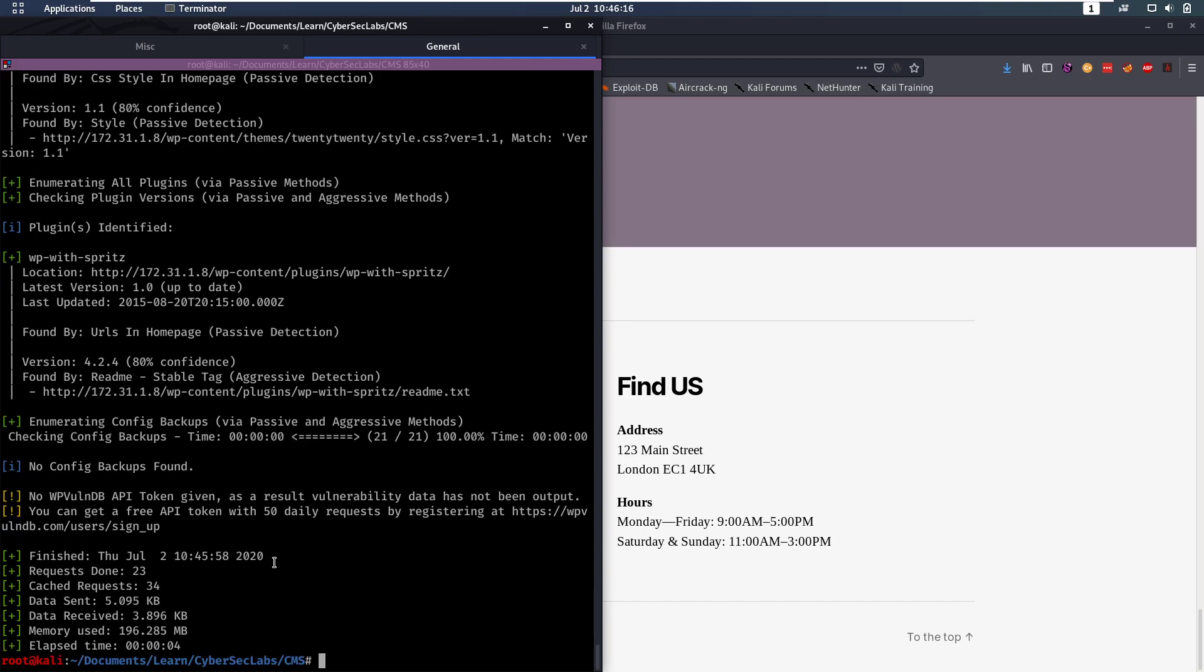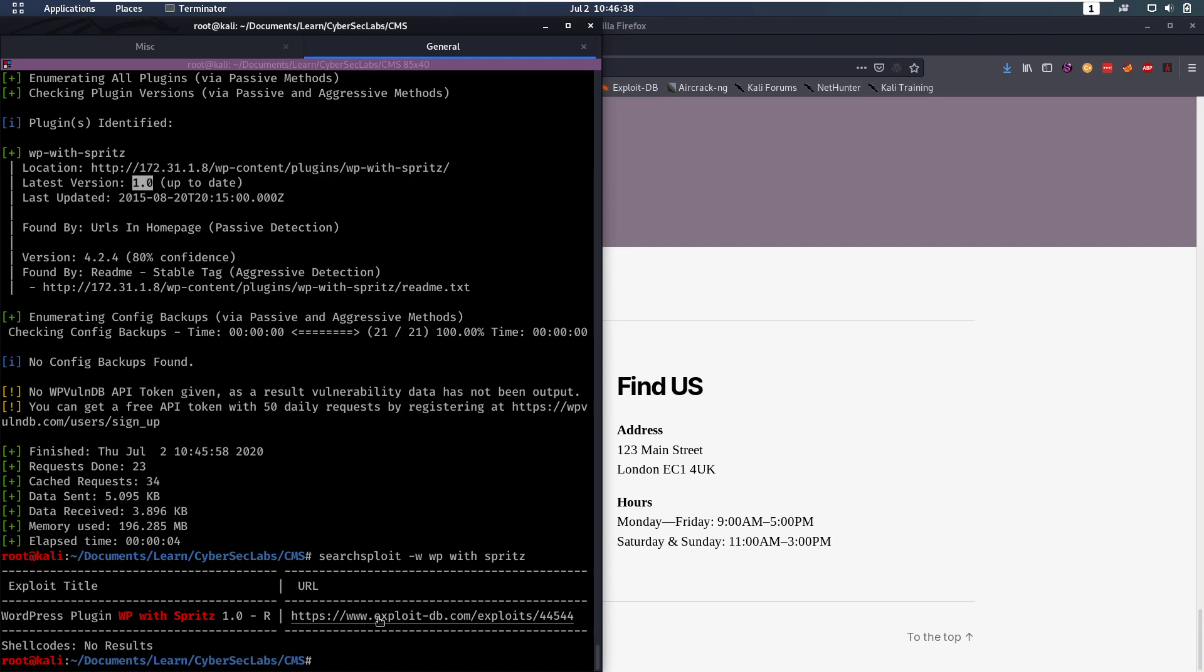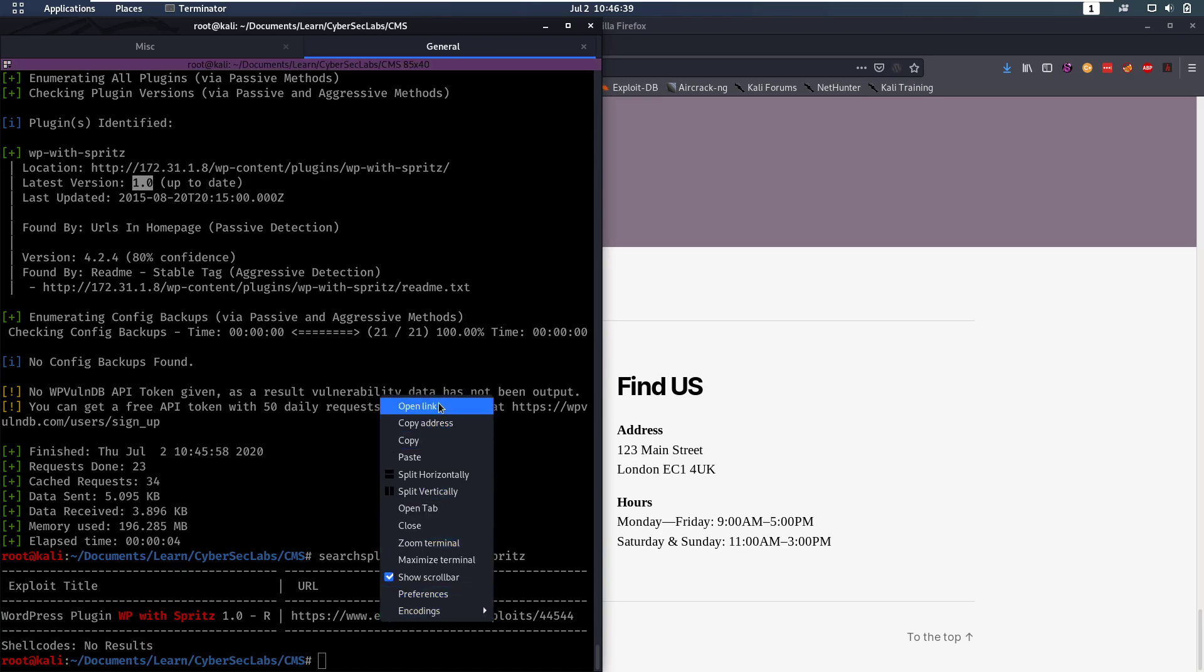So from there what I usually do is I look through all the plugins and see if there's any vulnerable ones. So let's do a searchsploit dash w to get the URL of the exploit and then WordPress with Spritz. And we see there is an exploit for this plugin on version 1 and looking at this we have version 1. So this might be vulnerable then.